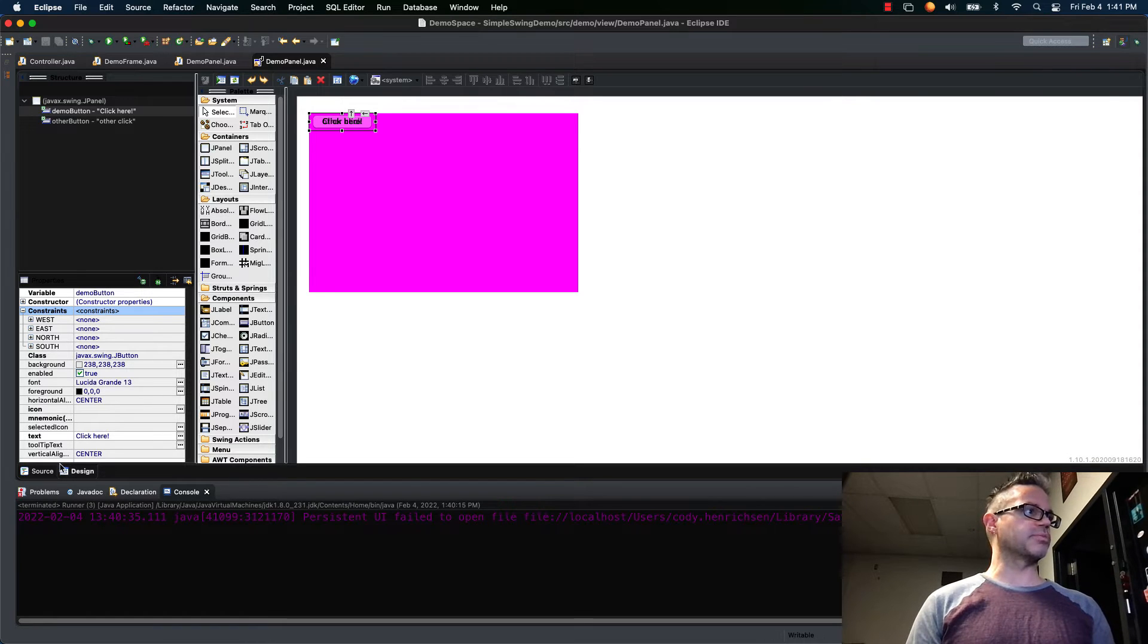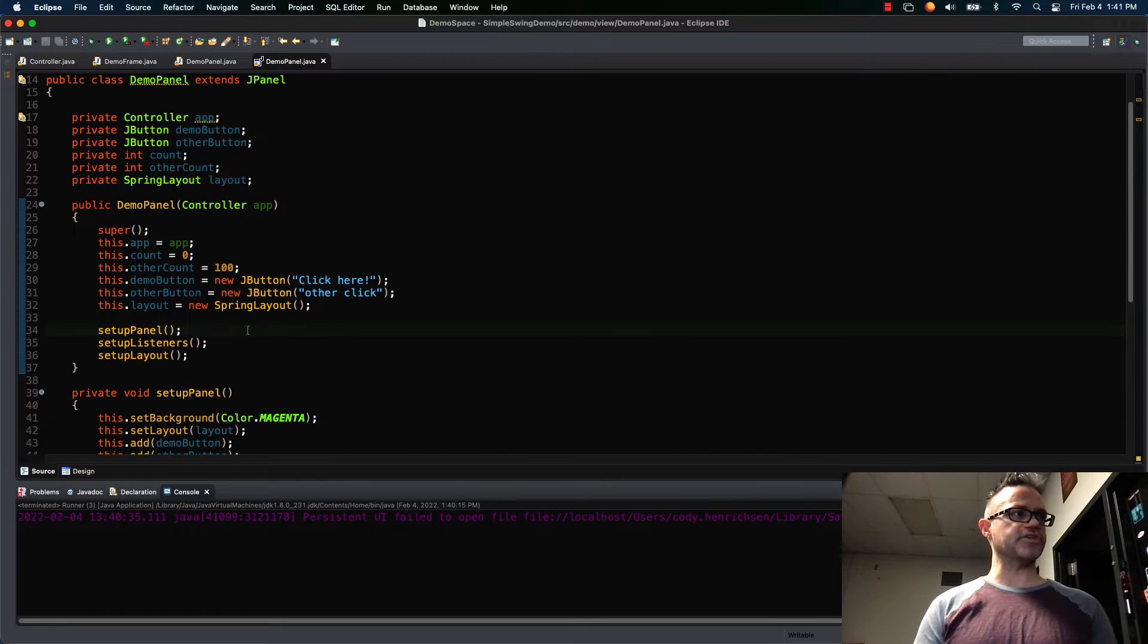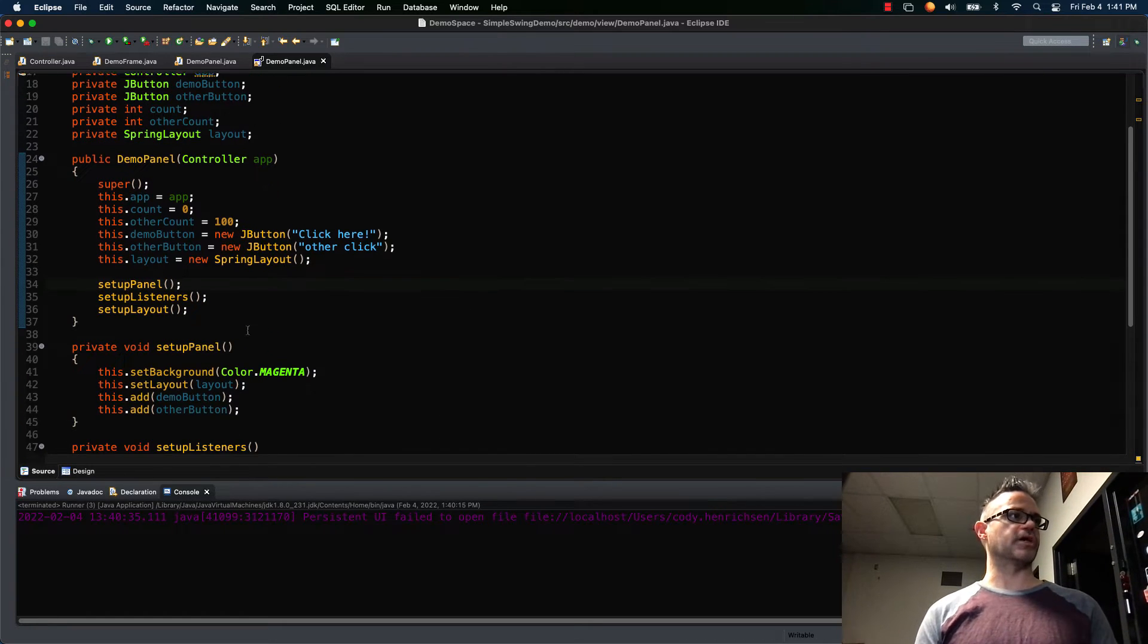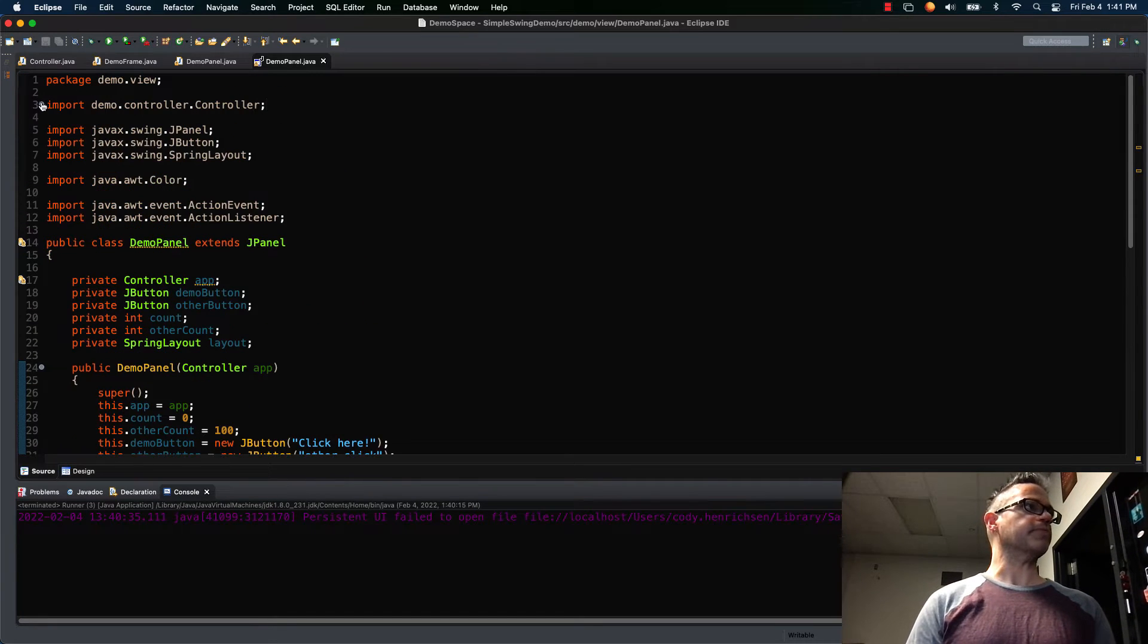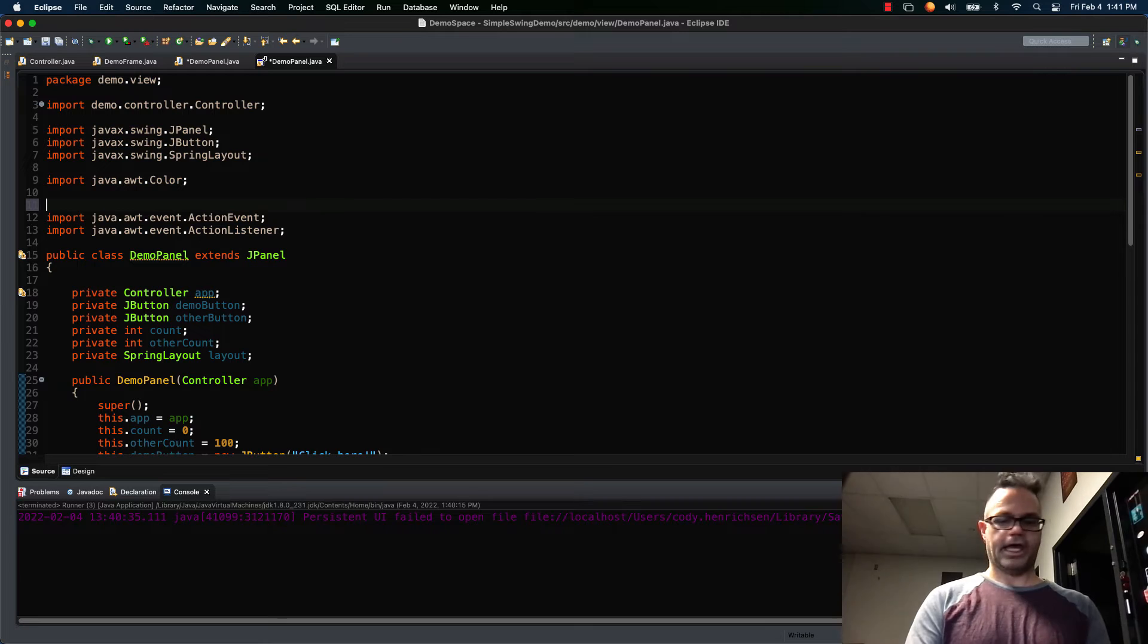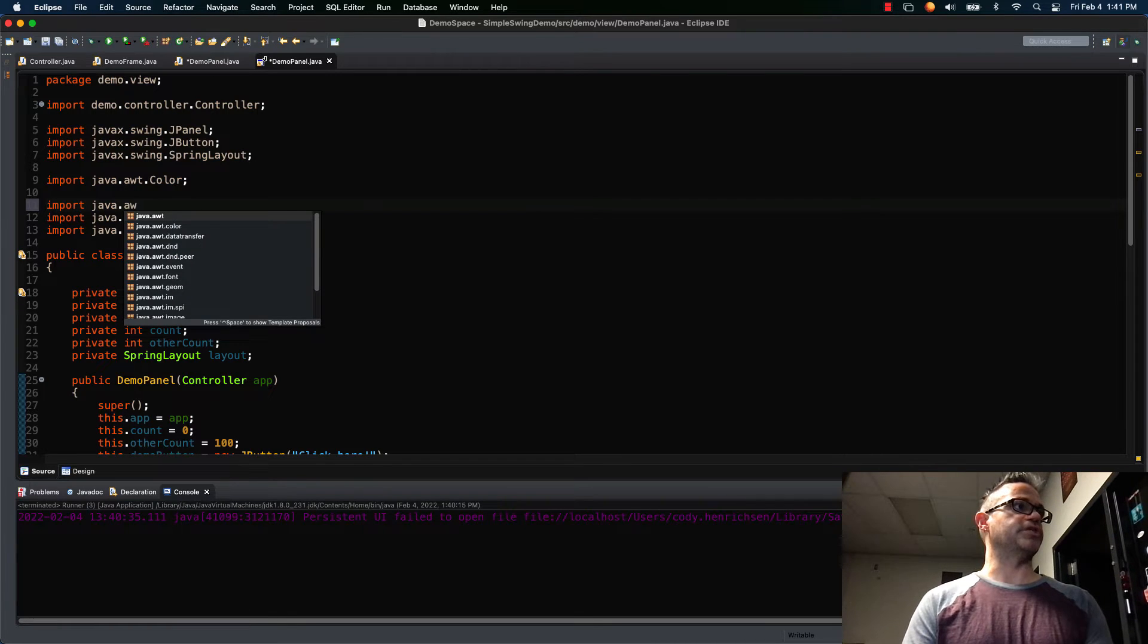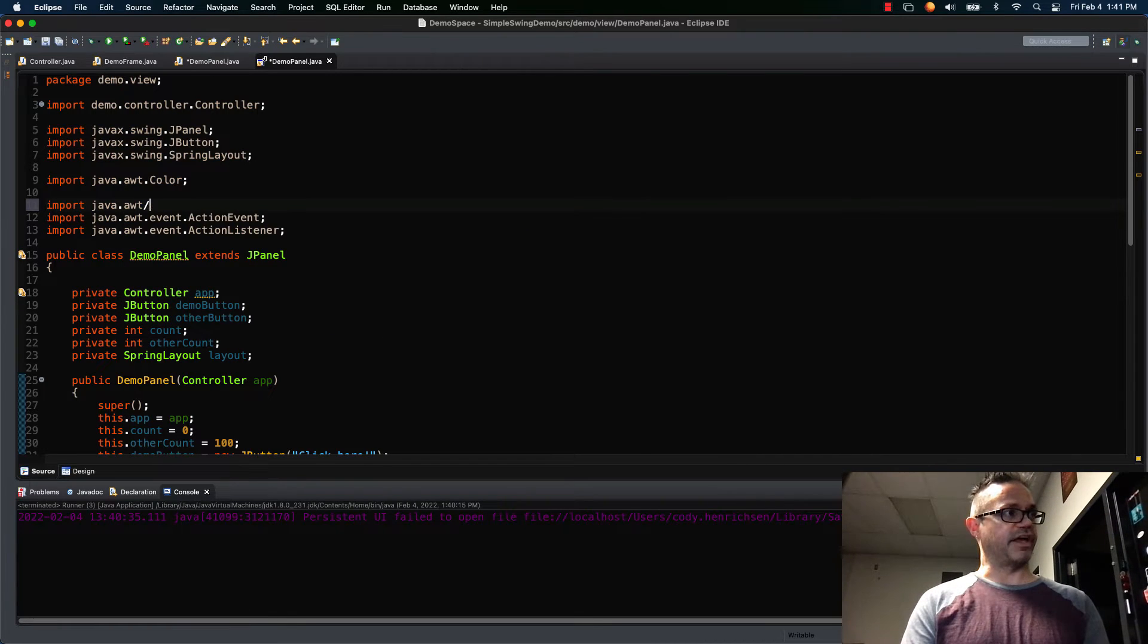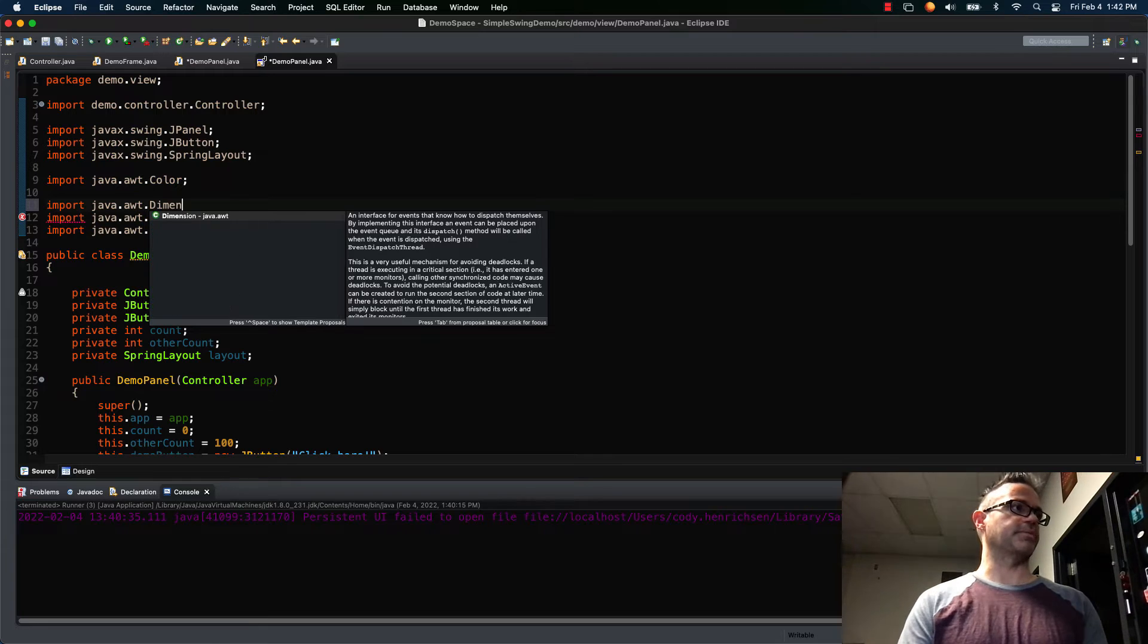I'm gonna go back to my source tab. I'm gonna go inside my imports. I'm gonna add a new import right here in my AWT section: import java.awt.Dimension.